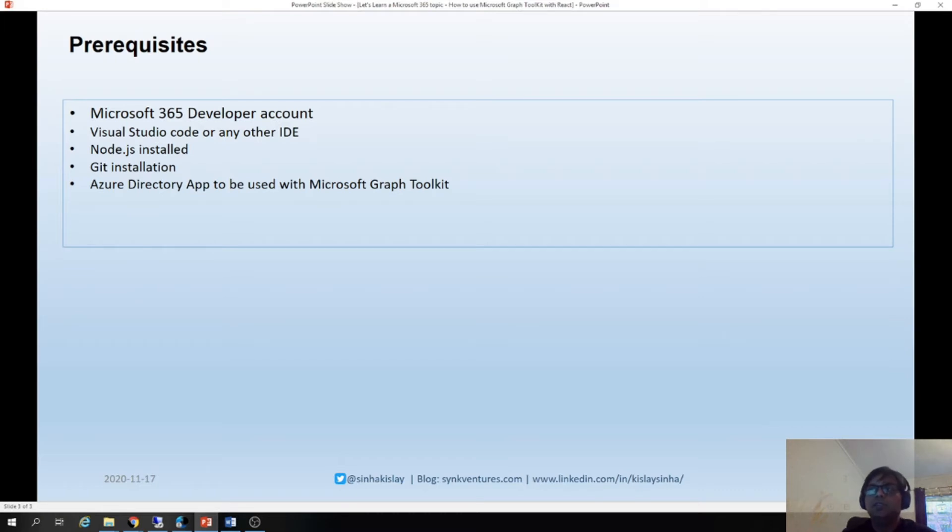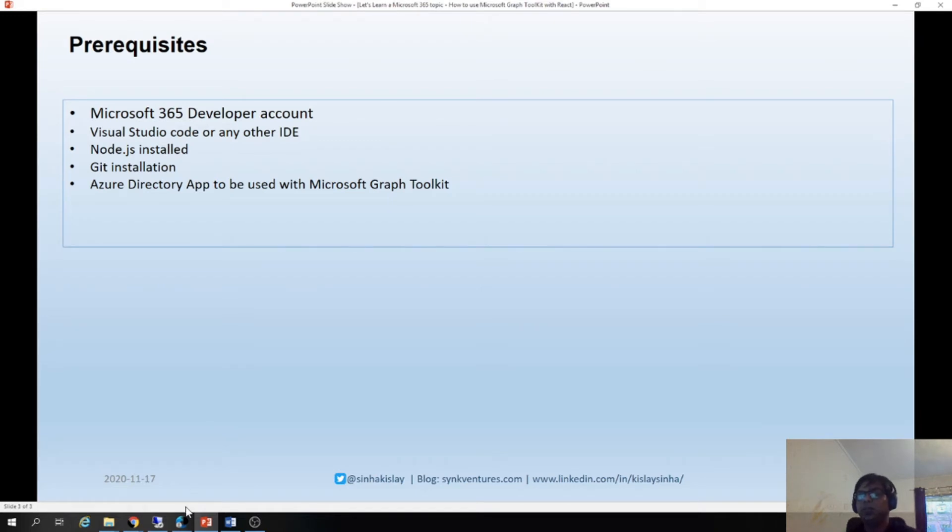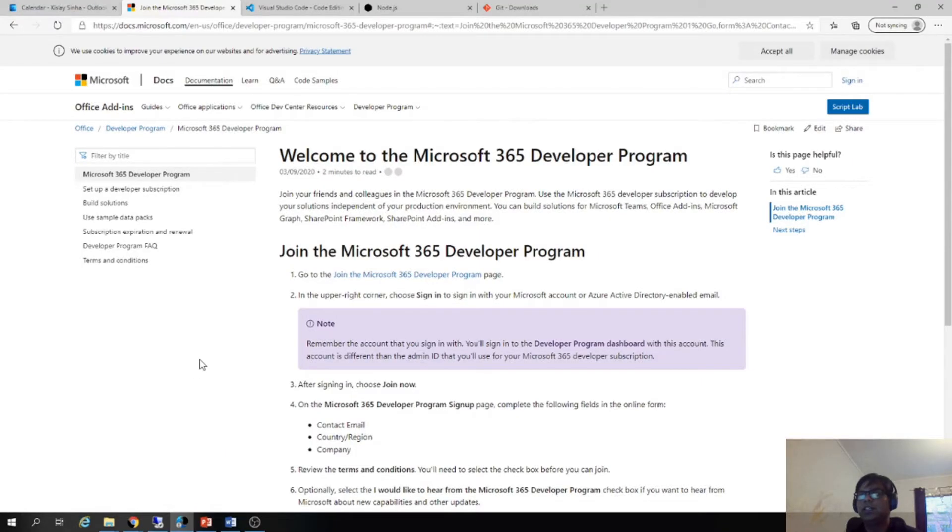And the last one is we need an Azure directory app to be used with Microsoft Graph Toolkit. So as I said, you need a Microsoft 365 developer account and you can get it from here, from this URL.